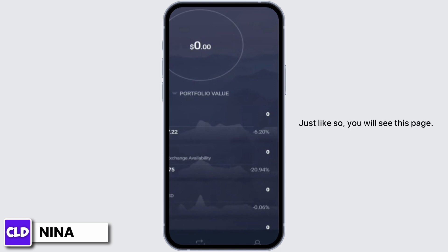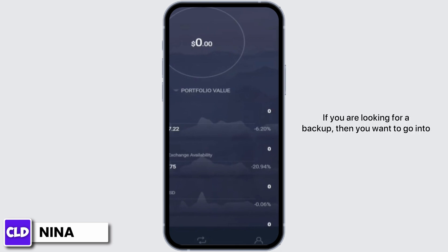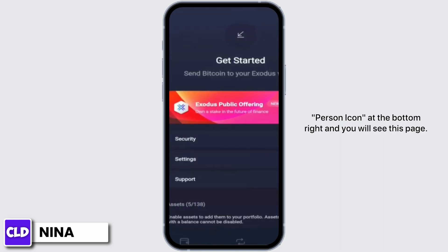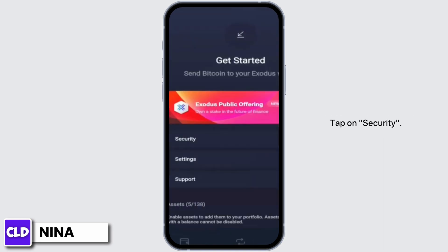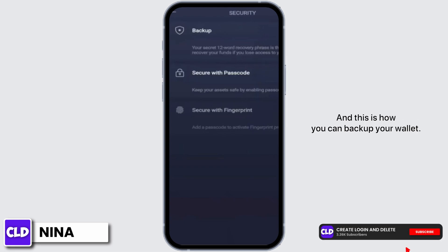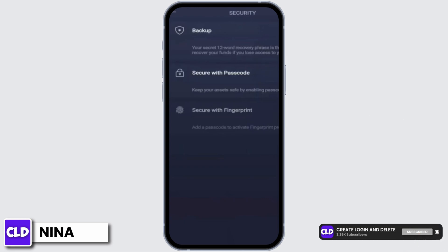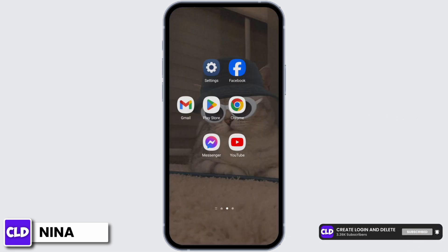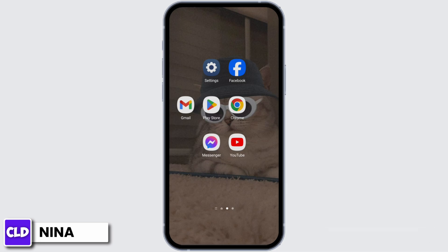Now tap on 'Get Started.' You will see this page. If you are looking for a backup, you want to go into the person icon at the bottom right, and you will see this page. Tap on 'Security,' then again tap on 'Backup,' and this is how you can back up your wallet. So this is how you create an Exodus wallet on your device.